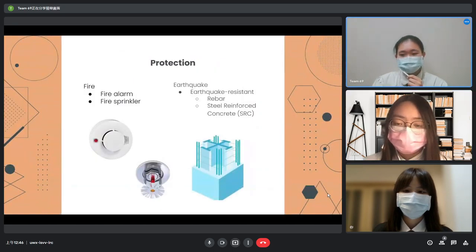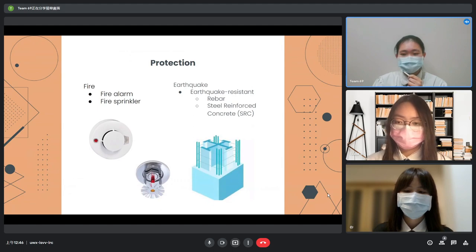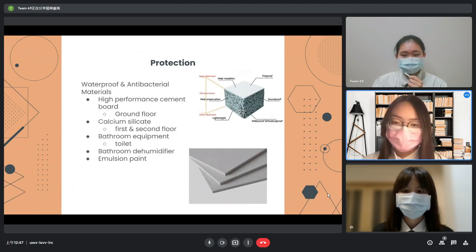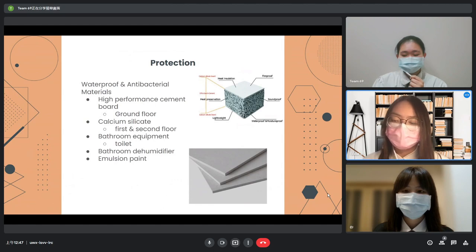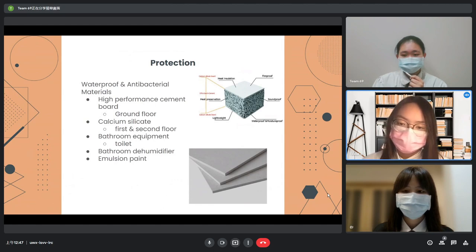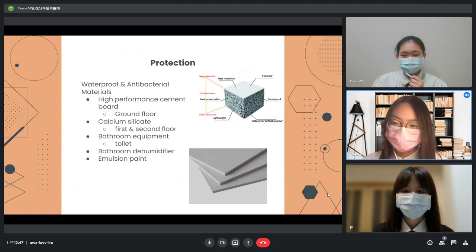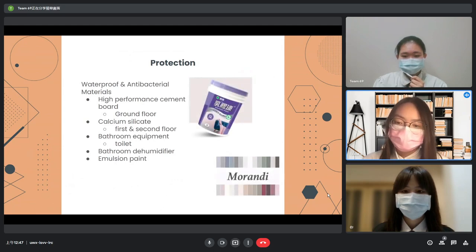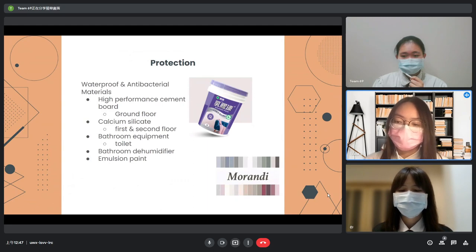Fire alarms and fire sprinklers will be installed on the ceiling. Since earthquakes occur often, we use SRC structure and rebar to build our house — SRC means reinforced concrete outside the steel. Since humidity is an annoying problem, we select antibacterial and waterproof materials. We use high-performance cement at the ground floor and calcium silicate at the first and second floor. The toilet has a special antibacterial portion, and the humid atmosphere keeps the bathroom clean and dry. Finally, emulsion paint, which can tolerate some water, will be used to paint the house in anti-colors.